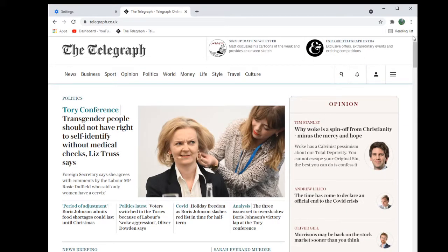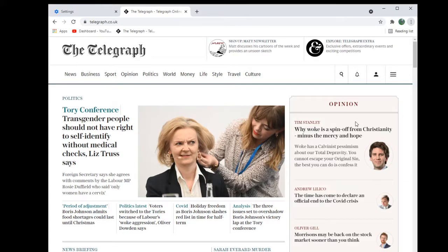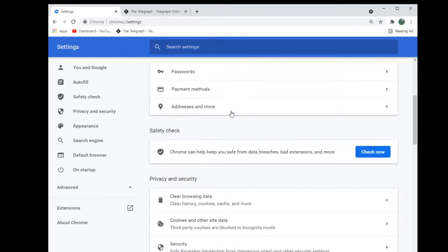What I did was I went into the settings. If you go up here and you go into settings, this is the Google Chrome settings for anyone like me who doesn't know anything. Click on settings and you'll get to this page here.